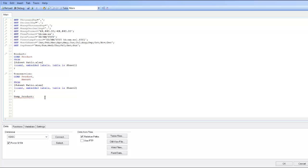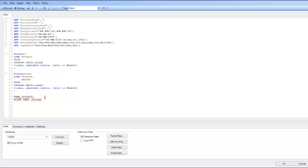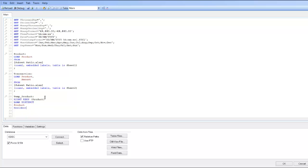So we're going to say 'right keep product' which is from the product table. I want to say 'load distinct product resident transaction'.